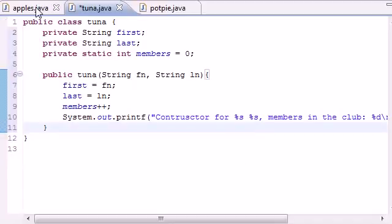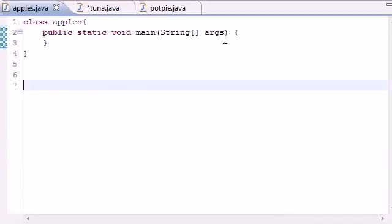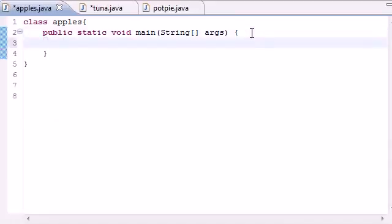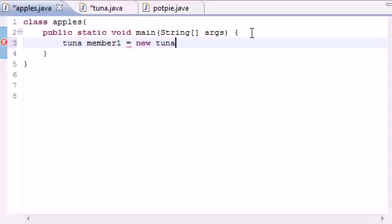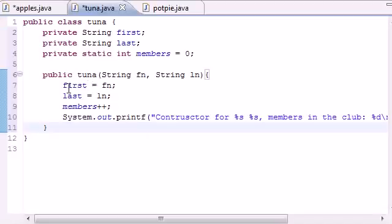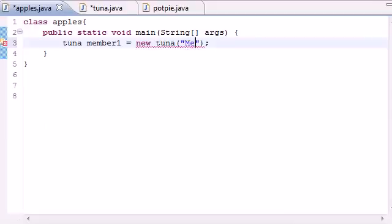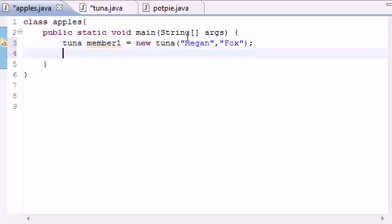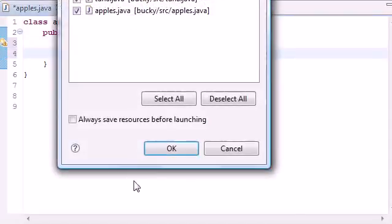Now in our main function let's make some members. We'll create Tuna member1 and set it equal to new Tuna — you can see from the constructor it takes a first name and a last name. The first name will be 'Megan' and the last name will be 'Fox'. So what we should see outputted on screen is 'Constructor for Megan Fox, members in the club: 1'. Easy enough.